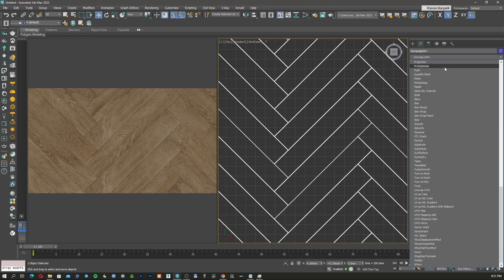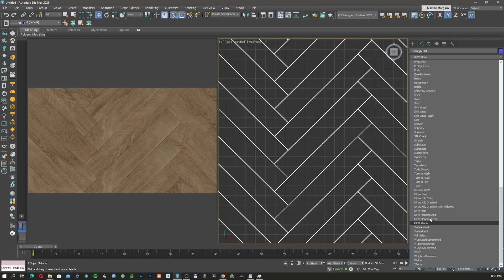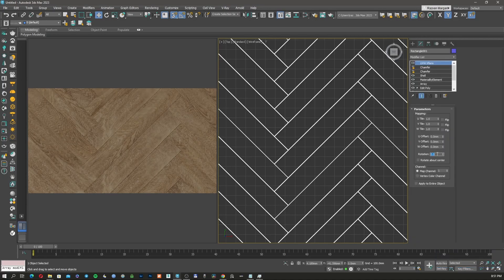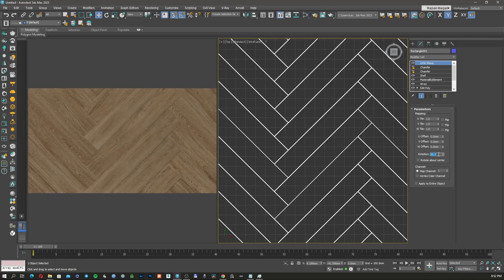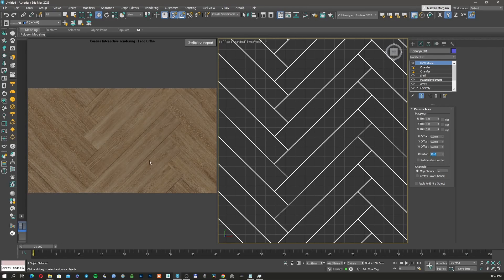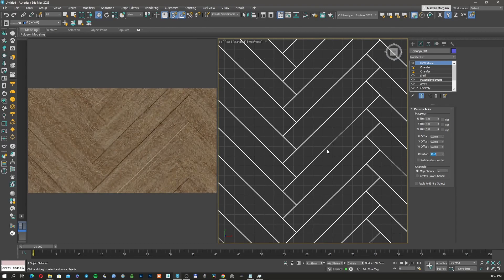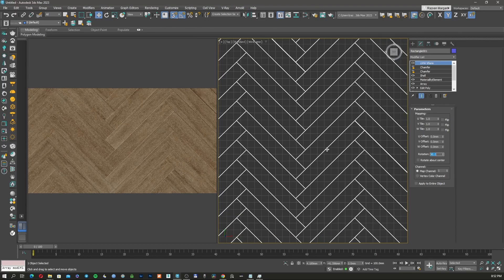We can fix this really easy. You can use a UVW XForm. And we can rotate all the textures at once on the whole object. So I added that. I'm going to use the rotation 90. And now all the textures should be in the right direction. This looks good.